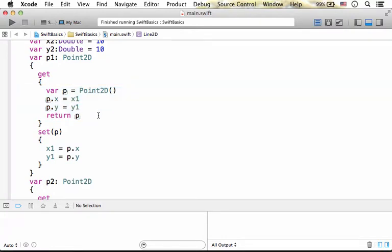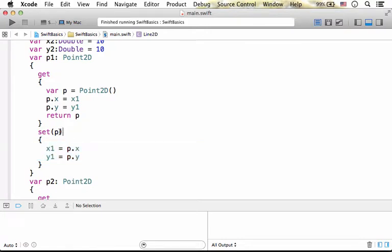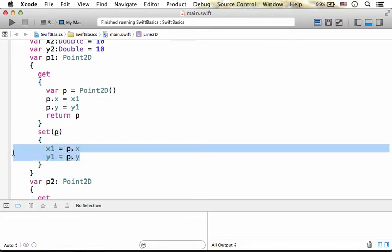When we try to assign P1 with a value, then this code segment is executed, and the Point2D object we try to assign is passed over into the P parameter and then something happens.